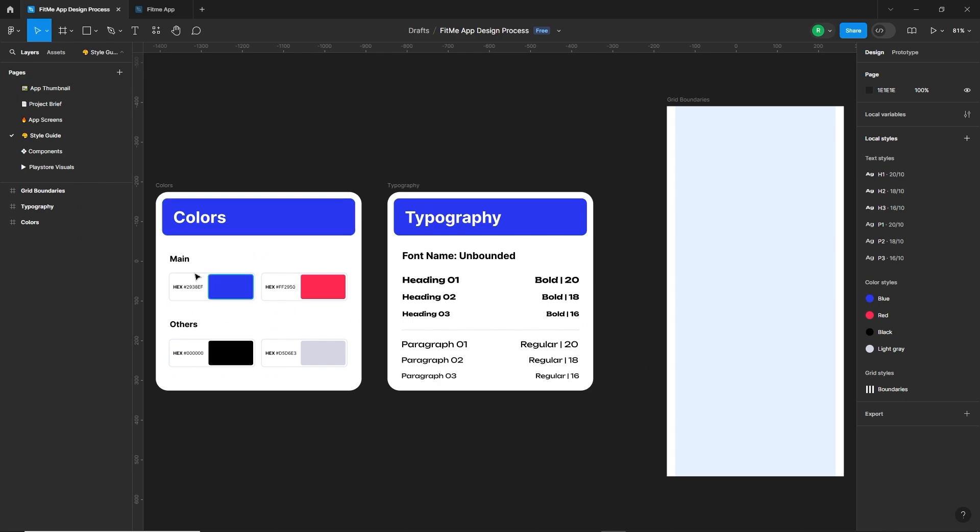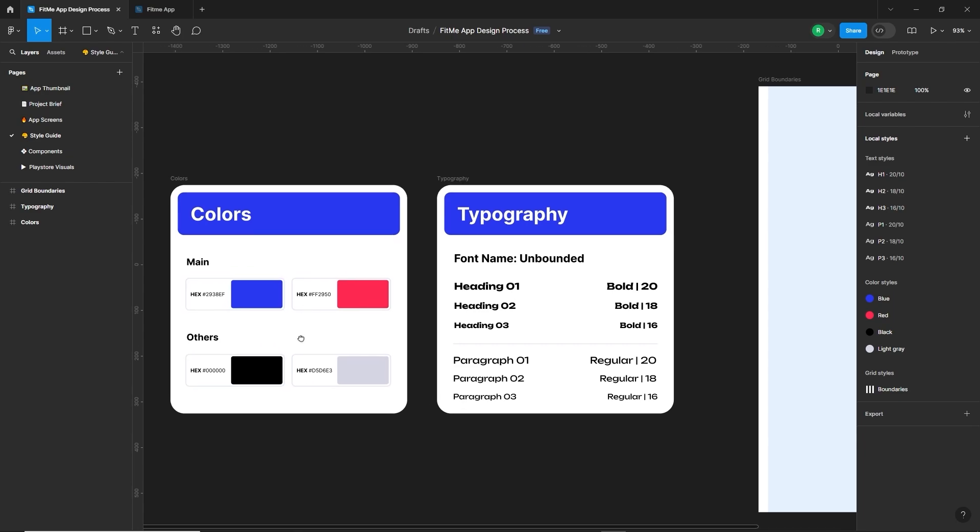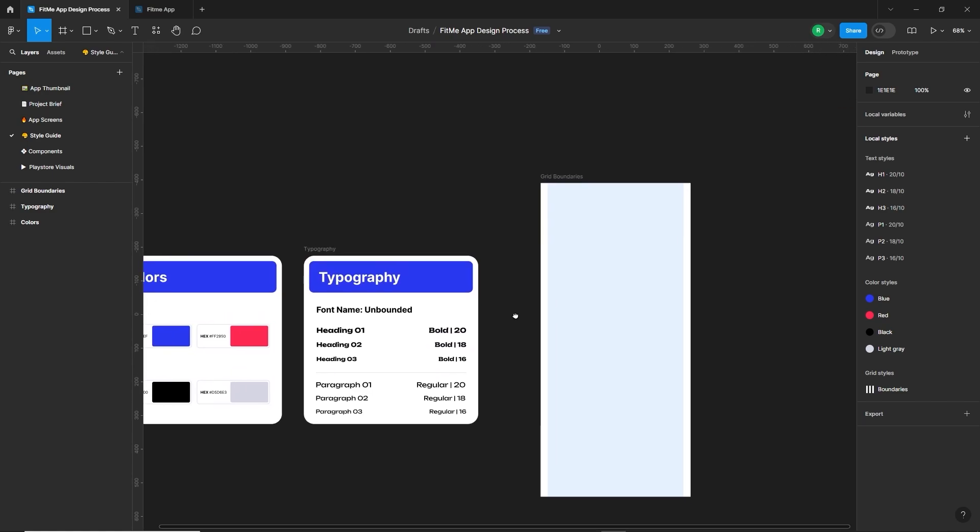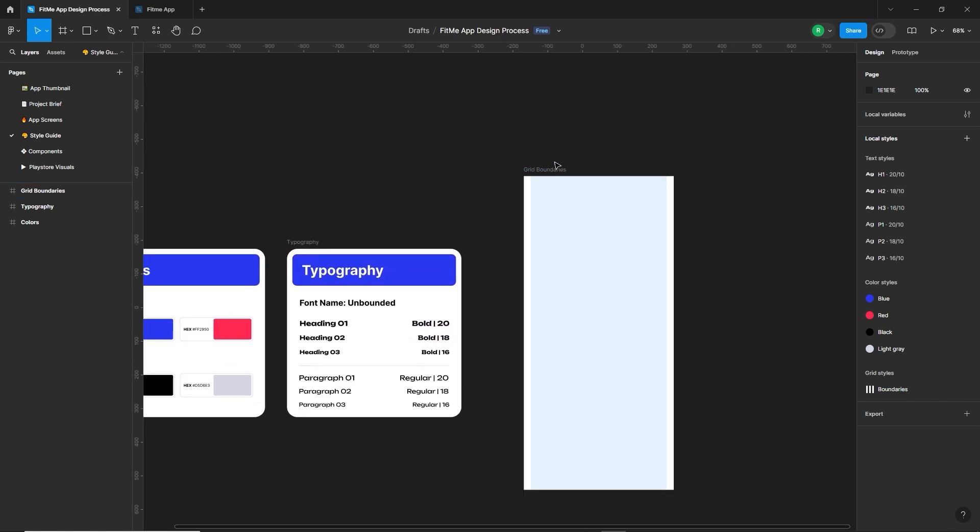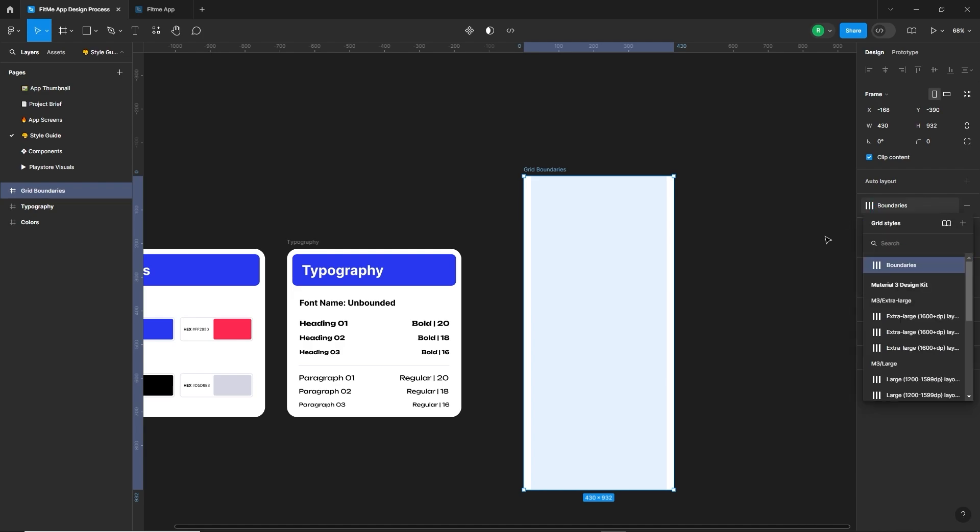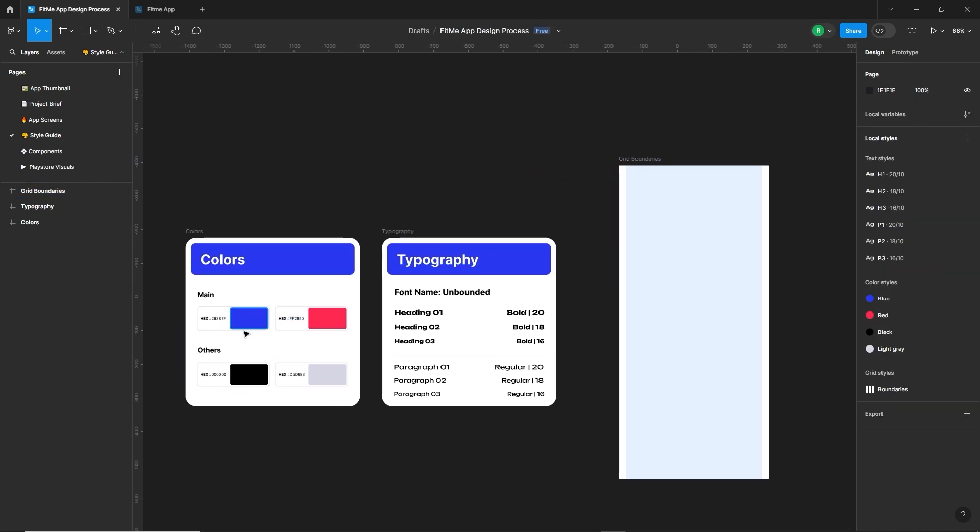The style guide page ensures design consistency by defining color palette, typography, and other visual elements. It includes primary, secondary, and accent colors, as well as font choices and sizes for different text elements. The guide also covers spacing, button styles, and icons providing clear standards for a cohesive and professional look throughout the app. It's not necessary to design it too fancy, but a good design is always impressive. But now, I designed only the color palette, typography, and the screen boundaries.